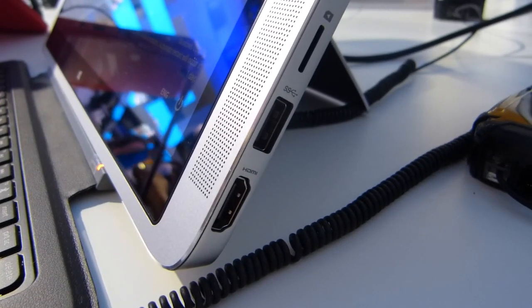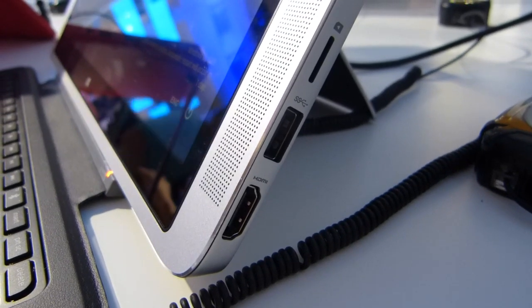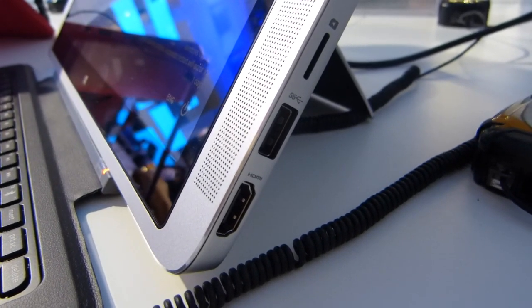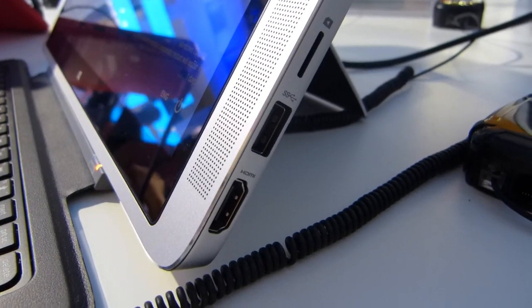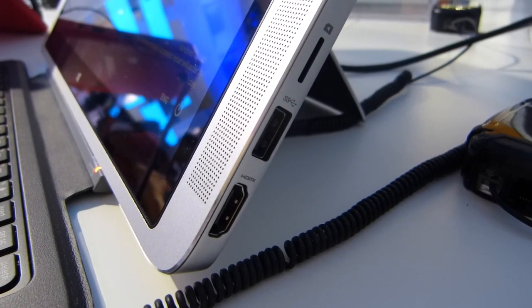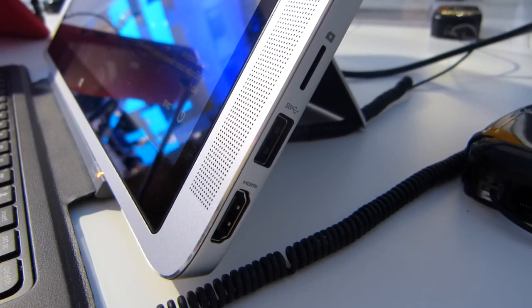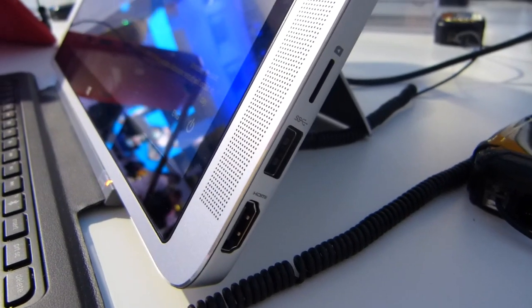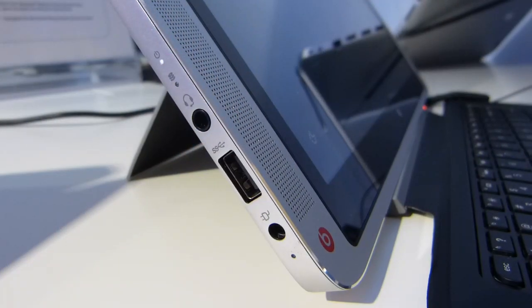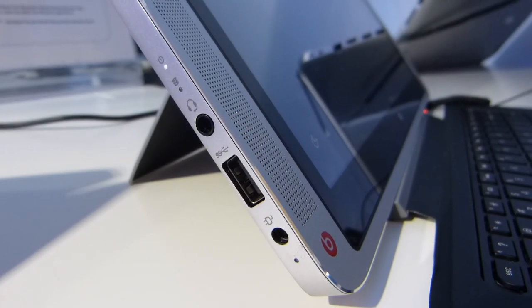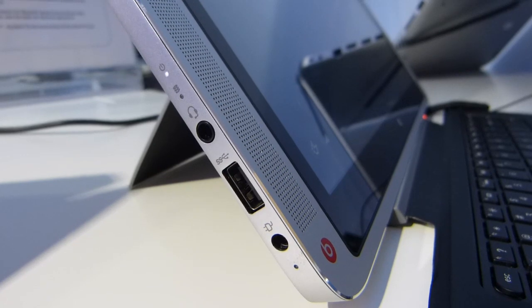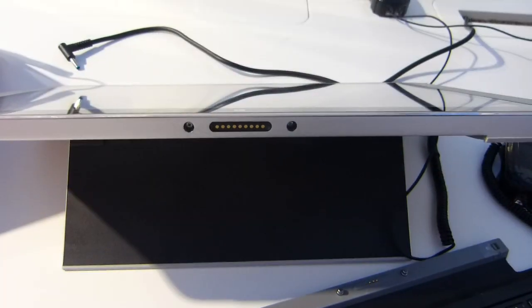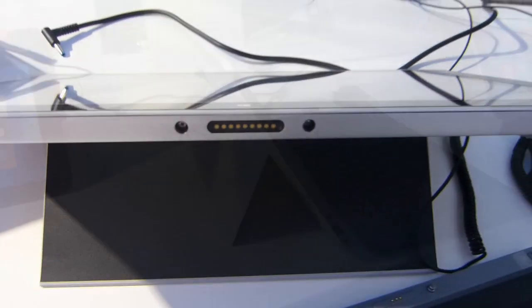So there's the ports on the side there, we've got HDMI, USB, and there's a, is that a SIM card slot or a micro SD card slot, it looks like a SIM card slot to me. On the other side we've got power, we've got another USB 3 port, and headset port. Nothing on the bottom there except the docking port for the keyboard.